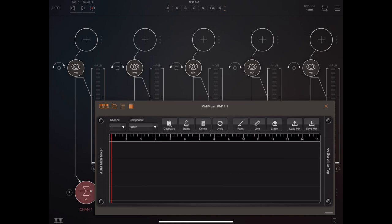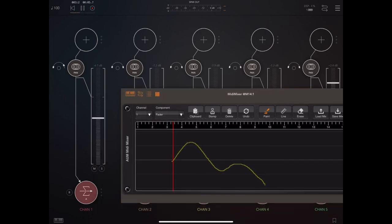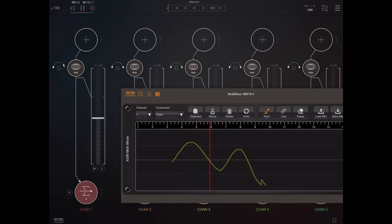I'm going to select the paint tool and I'm going to start the transport going because I'm going to do this in real time. So you can see me manipulating the fader in real time. And even as it's playing I can manipulate this.